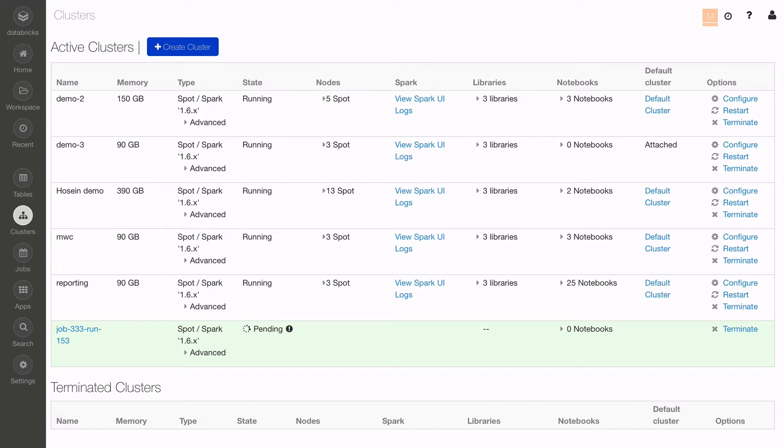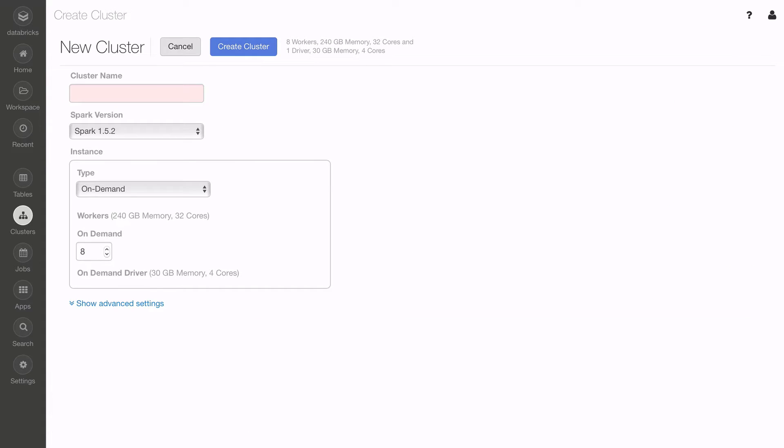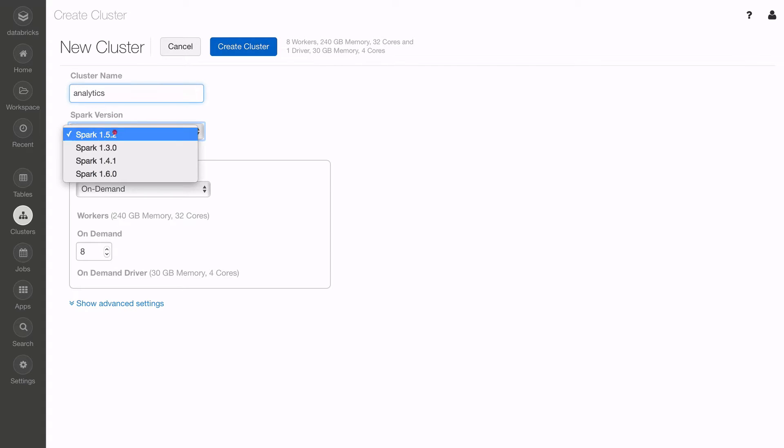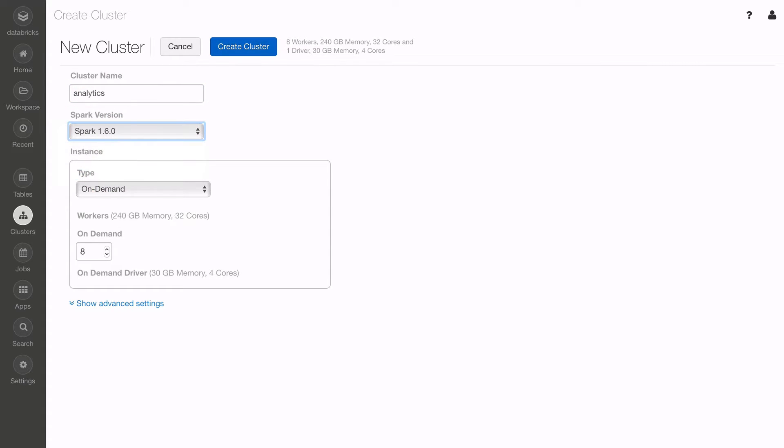To start a new cluster, click on Create Cluster and fill in the Cluster Manager dialogs. Notice that you can choose which version of Spark, including pre-release versions when available.